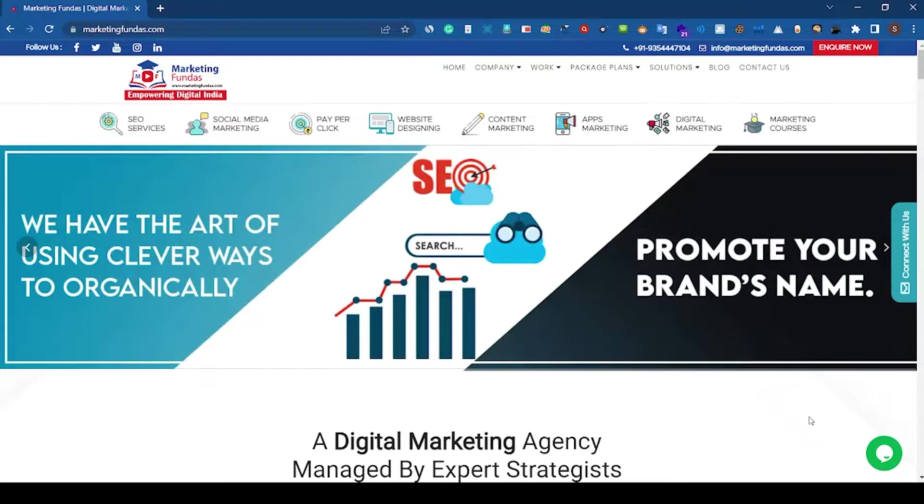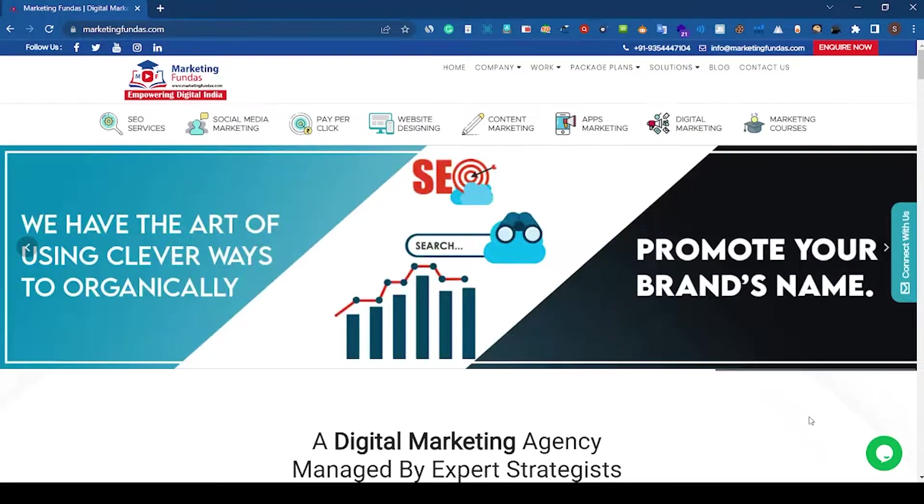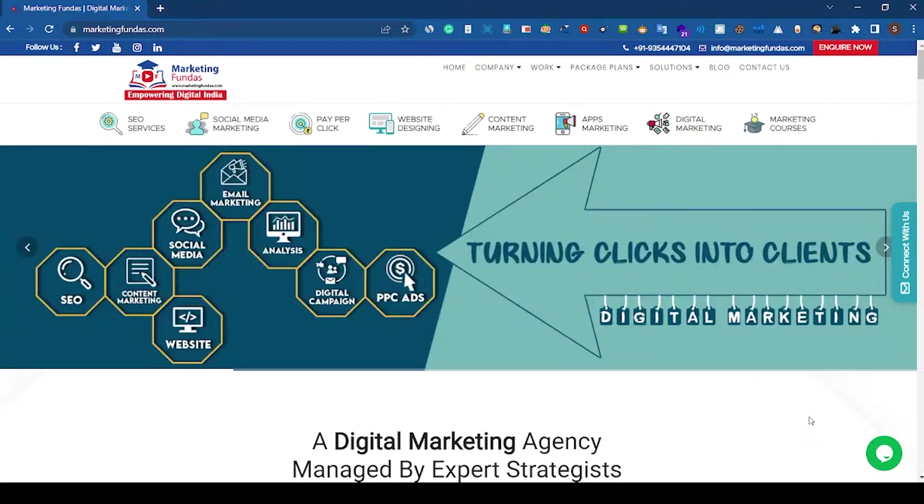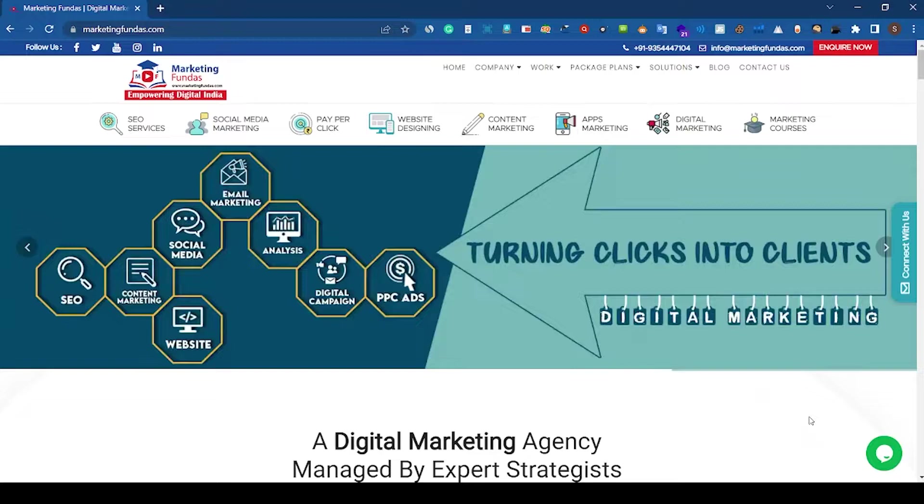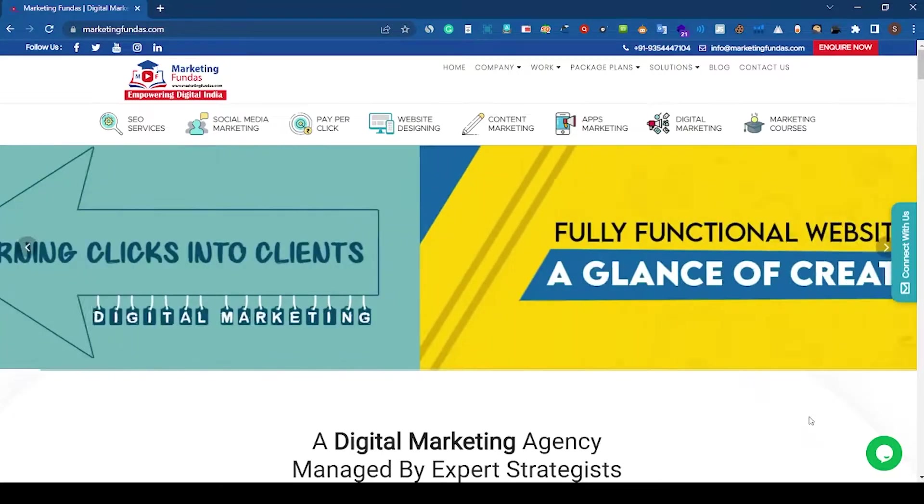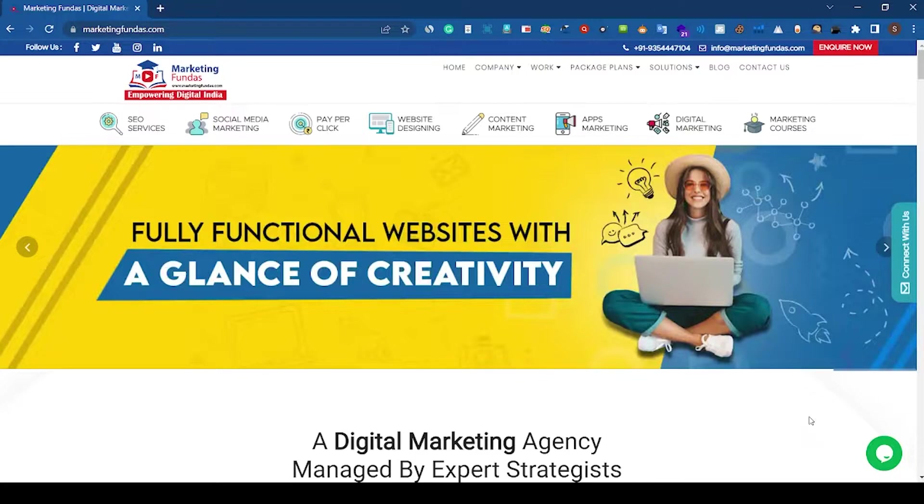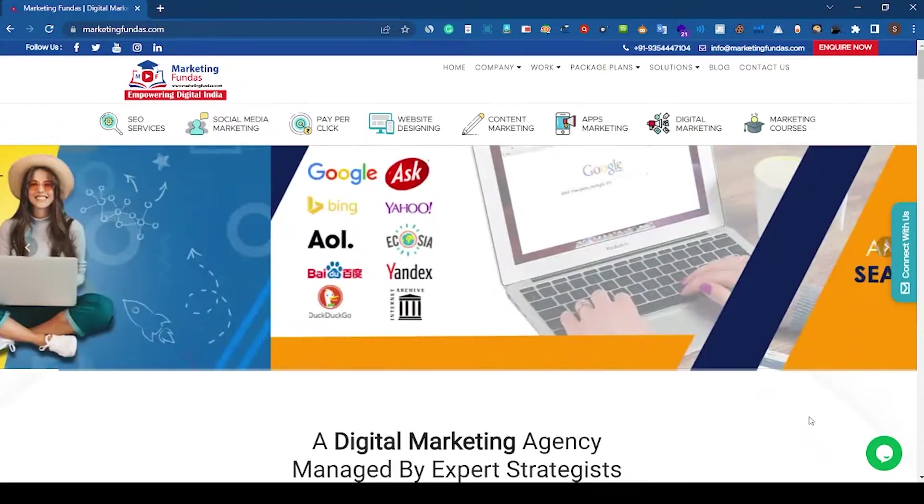Hello guys, welcome to Marketing Fundas Global. We are back with the second video in this advanced Google Ads course. In this video, I'm going to show you how you can create a Google Ads account and if you are from India, how you can get 20,000 rupees ad credits for free.